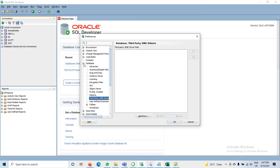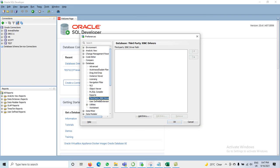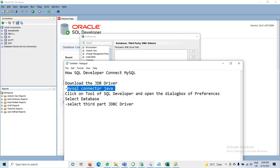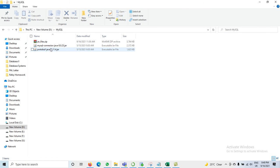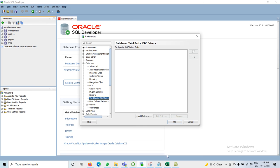In the preferences dialog, click on Database. In Database, select the Third Party JDBC Drivers option. We already downloaded the JDBC driver — the name is MySQL Connector Java, version 8.0.25, a .jar file. Click Add Entry to add it.